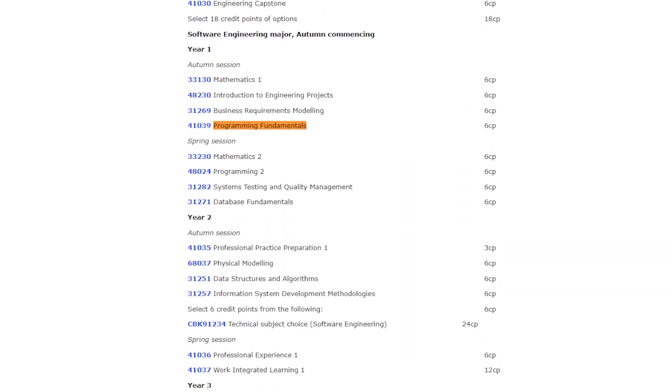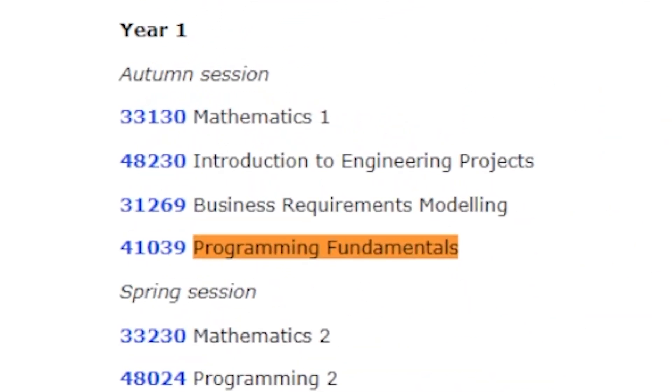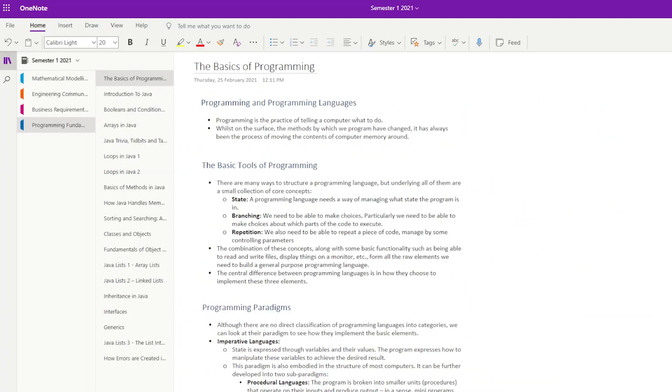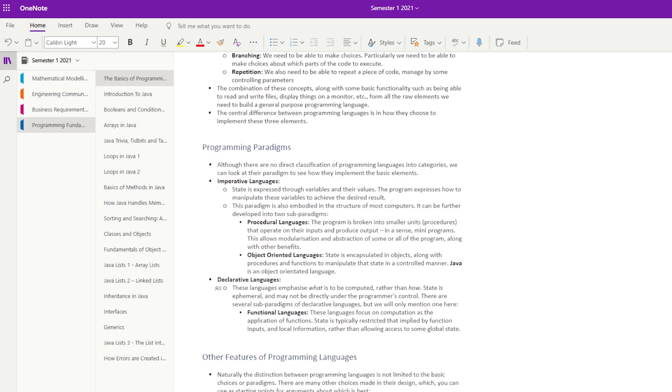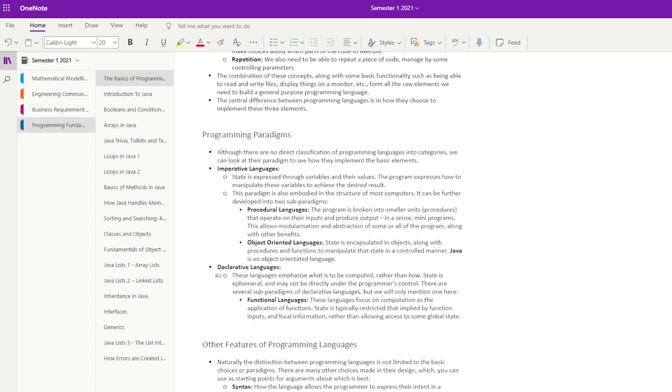Programming Fundamentals was the very first class of my software engineering degree and today I thought I'd review everything that I've learnt. It's often quite hard to know what a subject will be like before taking it, so this is actually the start of a new series where I break down each university course as I do it and review what I learnt week by week.